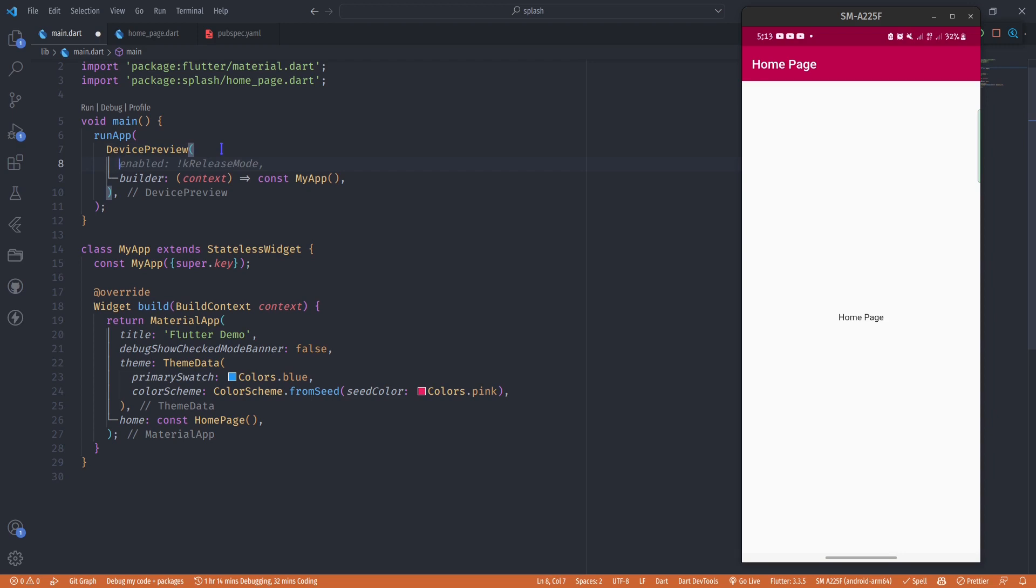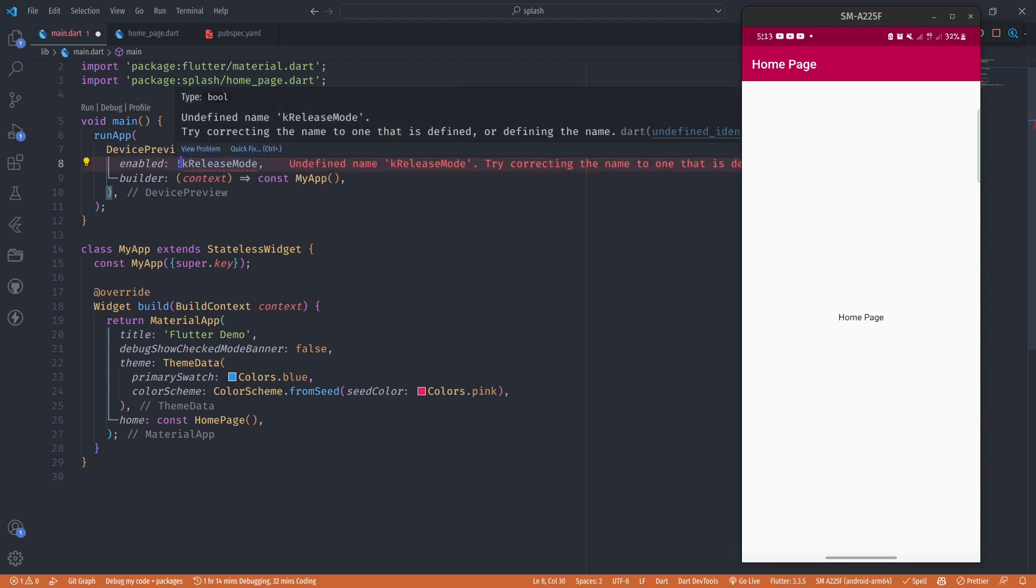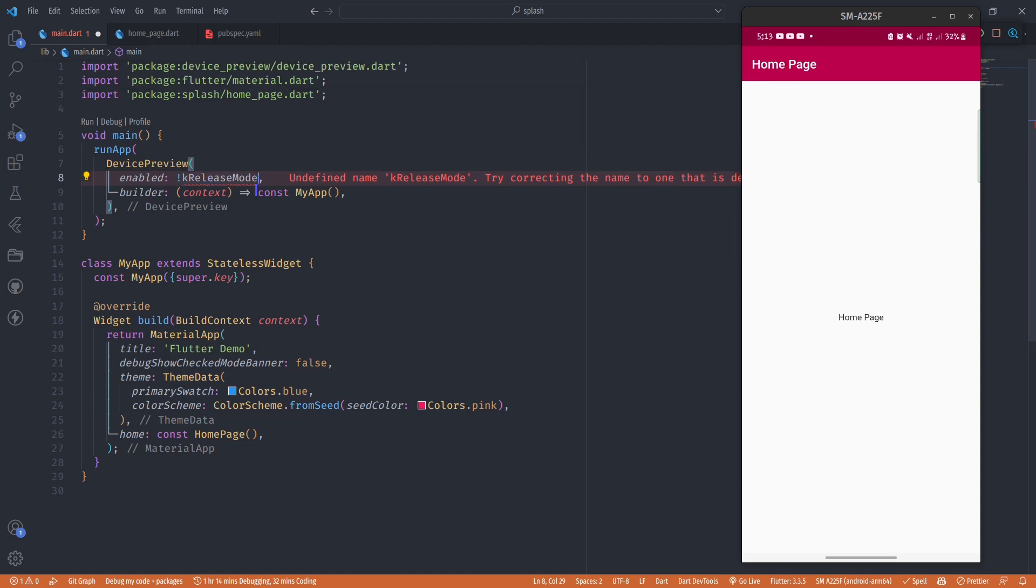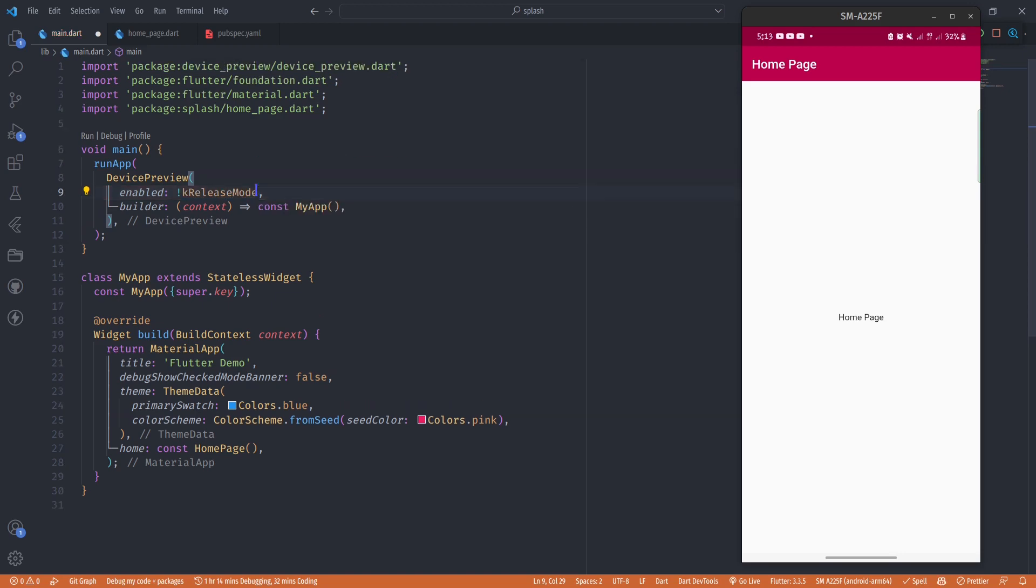What this !kReleaseMode does is it checks if we are in production mode or in debug mode. But we first have to import this kReleaseMode, so I'm going to import it from foundation.dart.